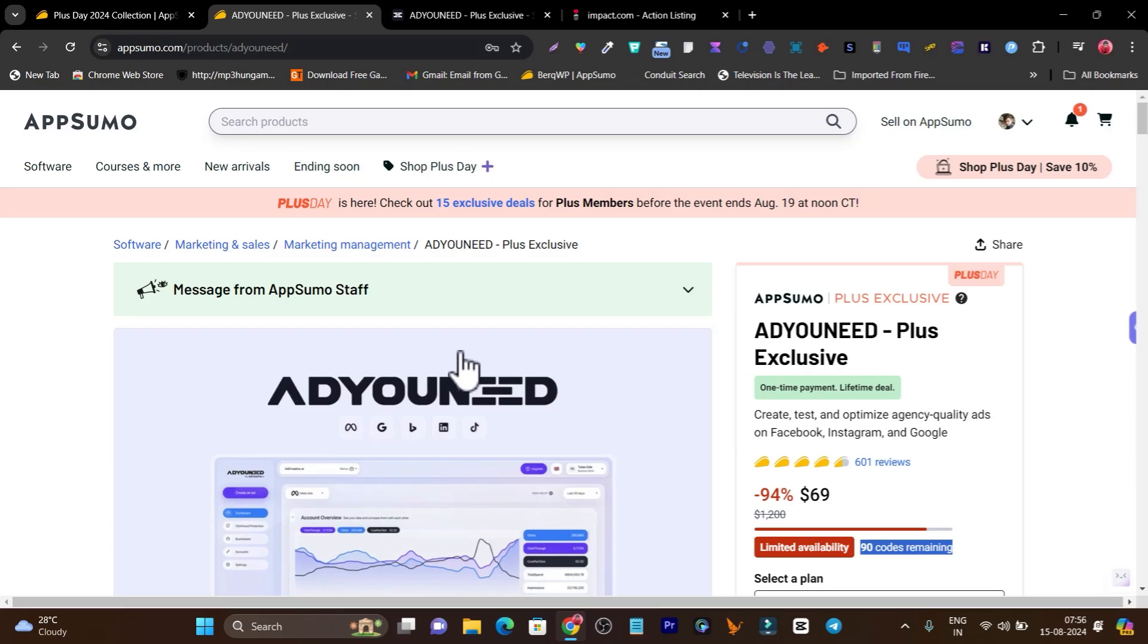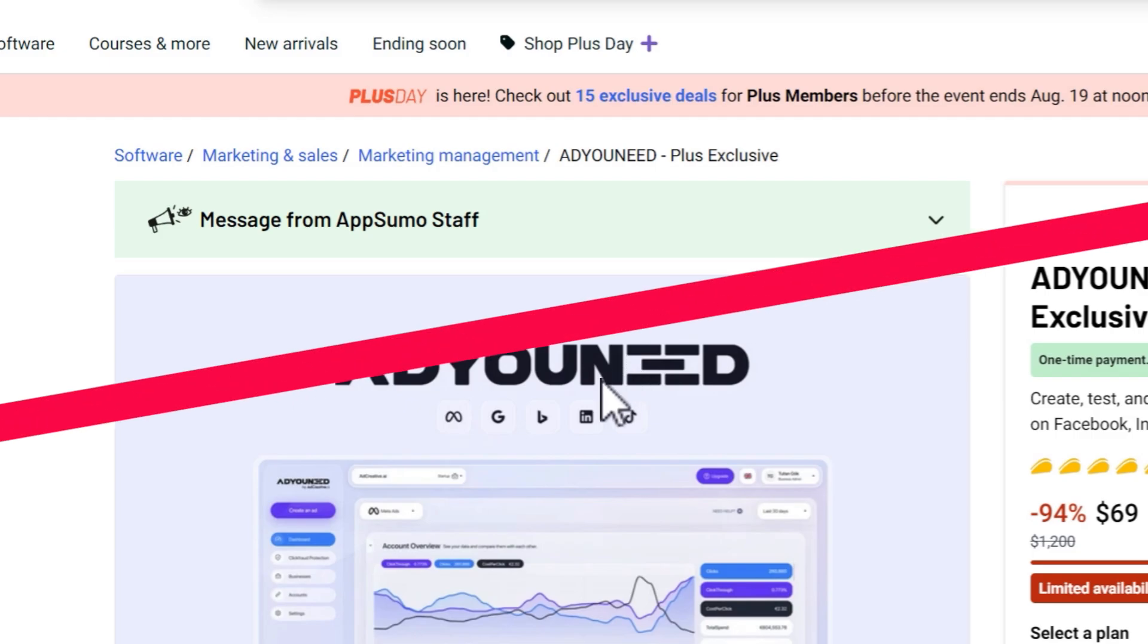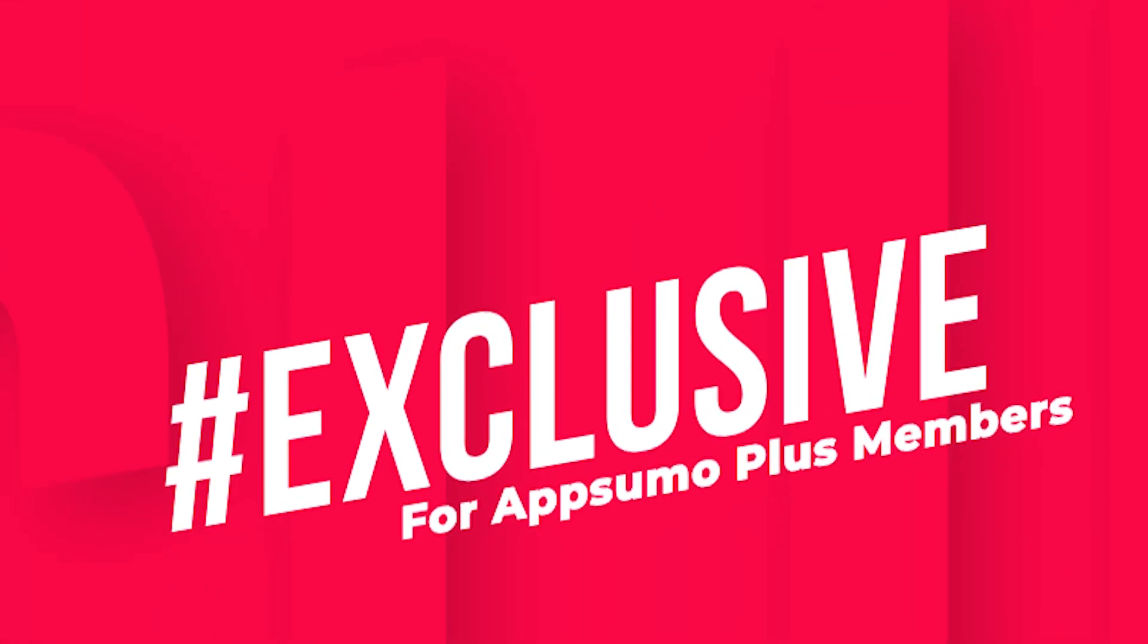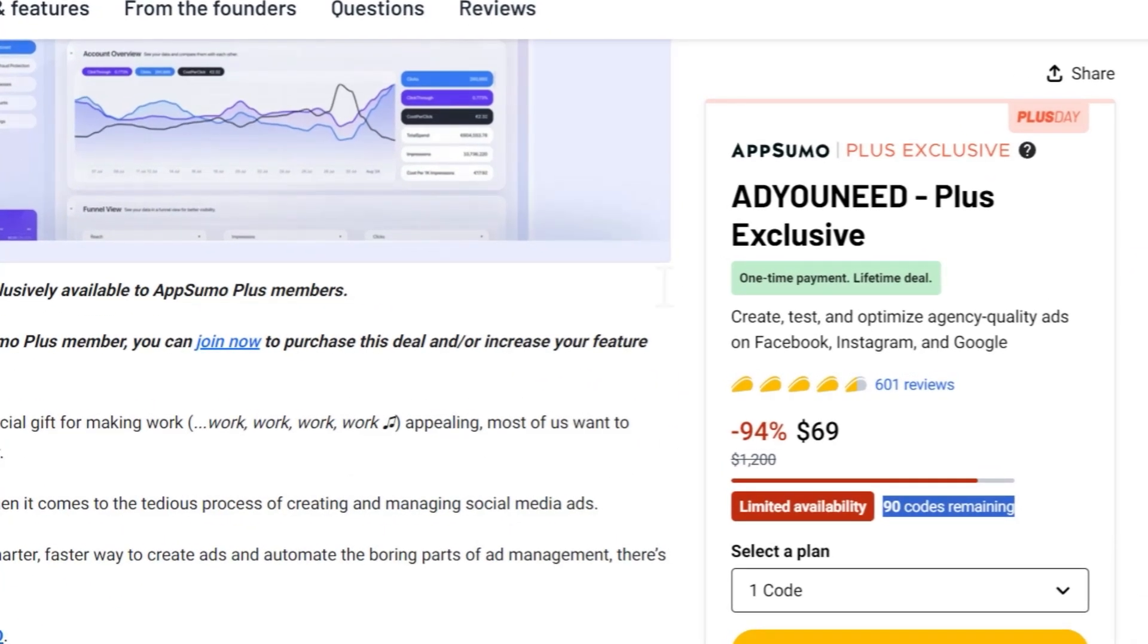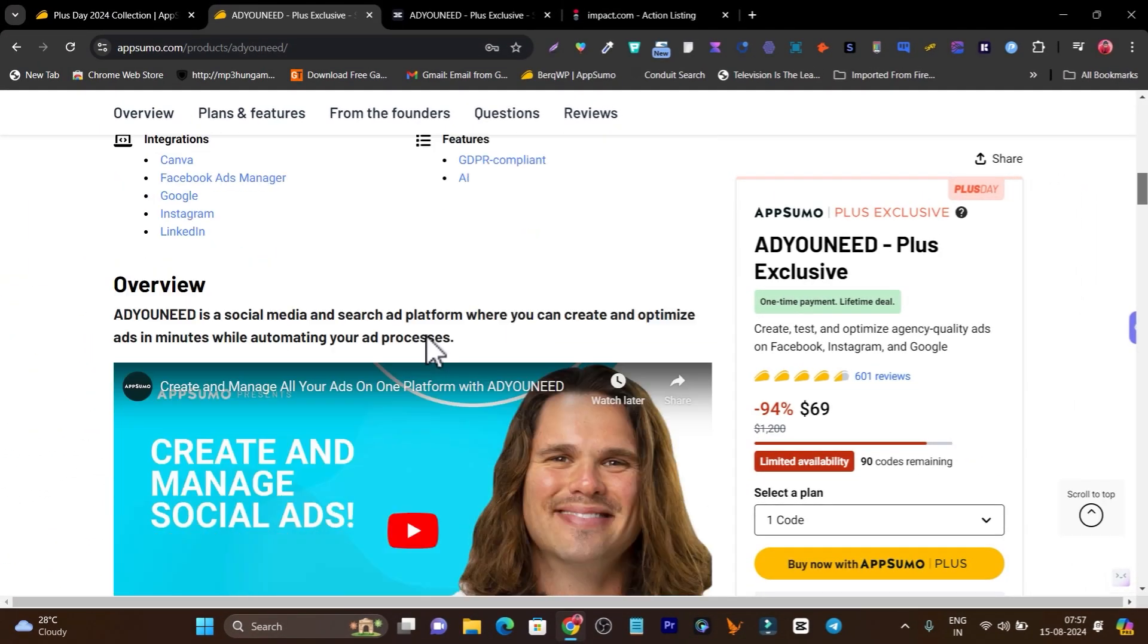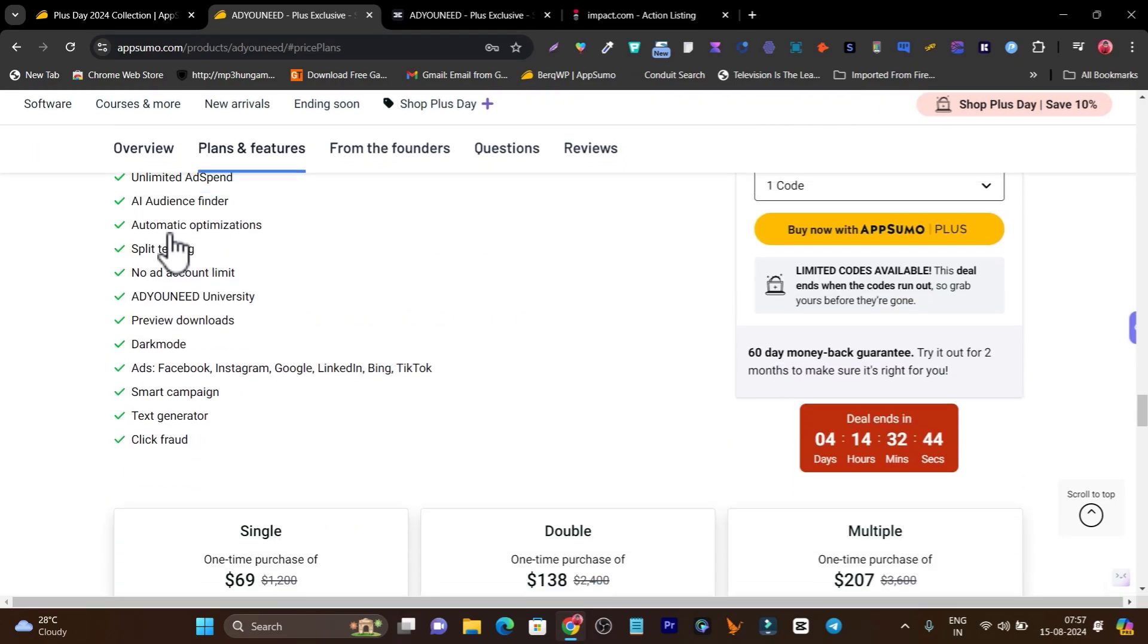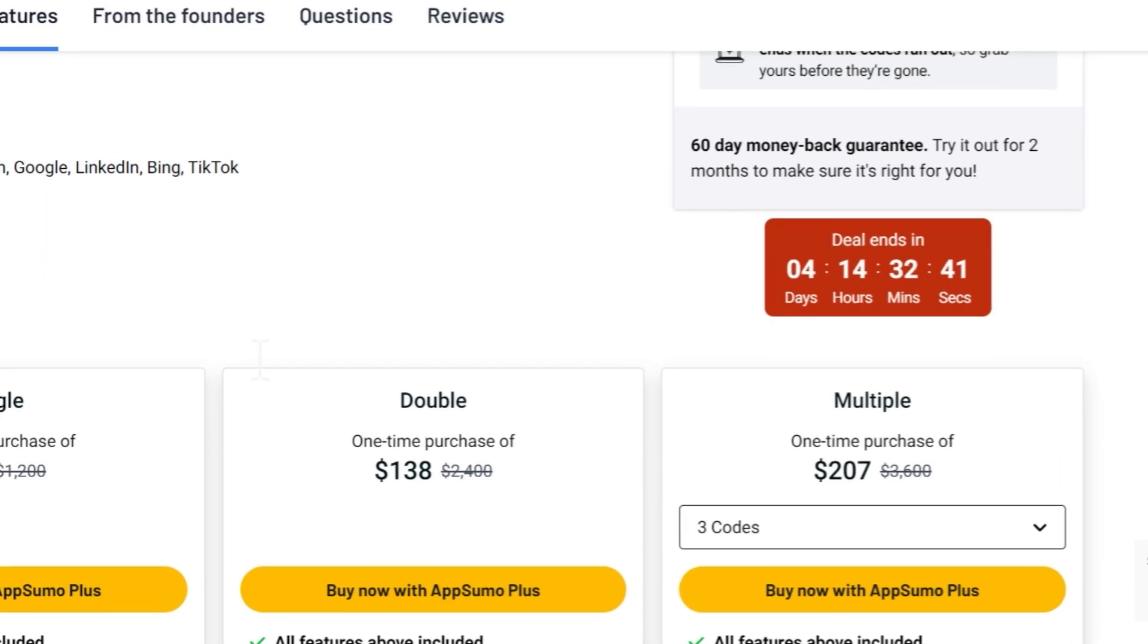Make sure you don't miss out on this chance because this deal is exclusive for Plus members. Within just a few days it's going to end, and right now 90% of the deal is gone. Only a few more codes remaining means only a few people can still buy this tool, and once either this deal ends or the time runs out, you cannot access the lifetime deal of AdNeed again for a year.